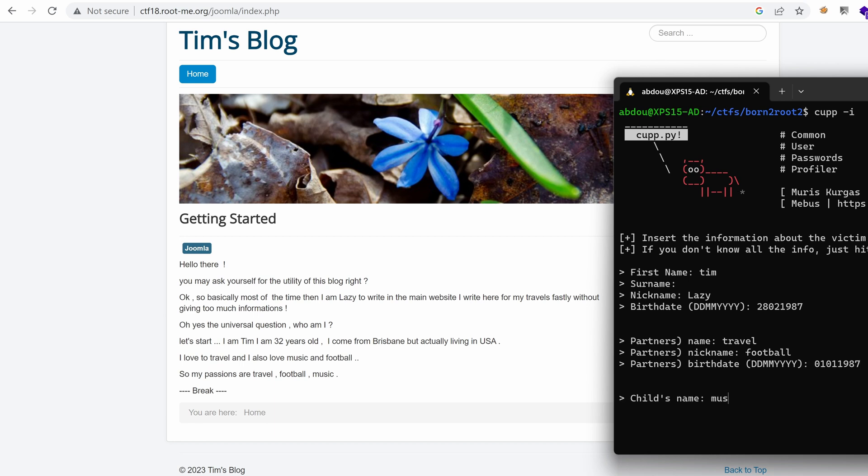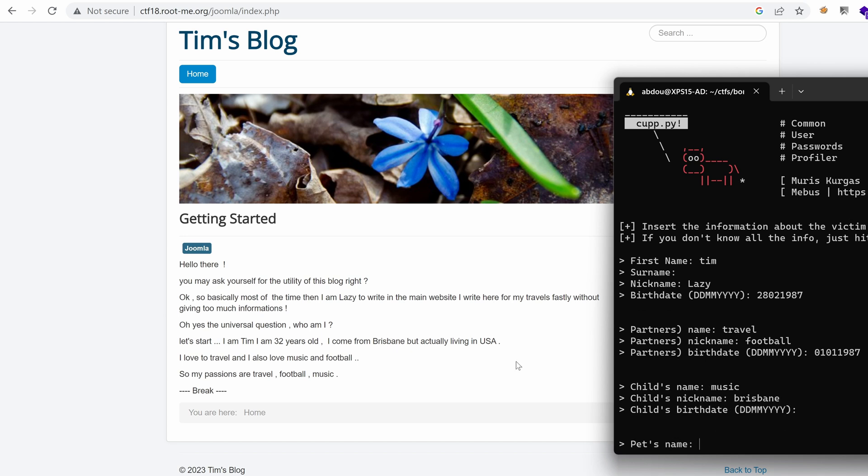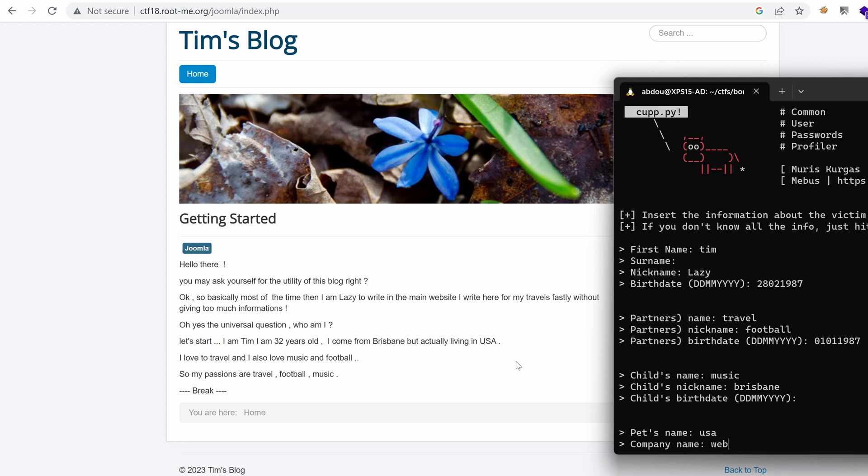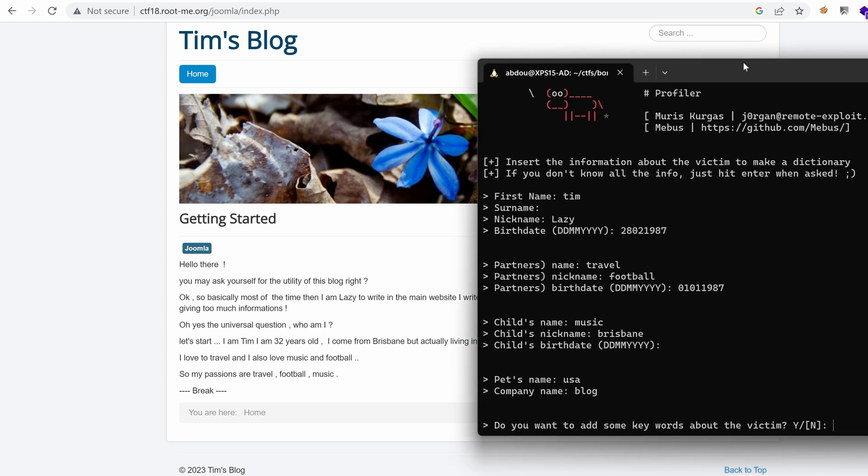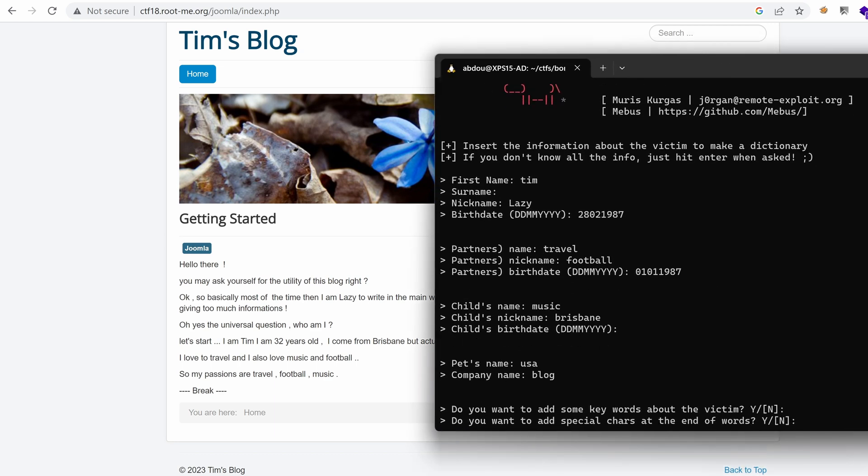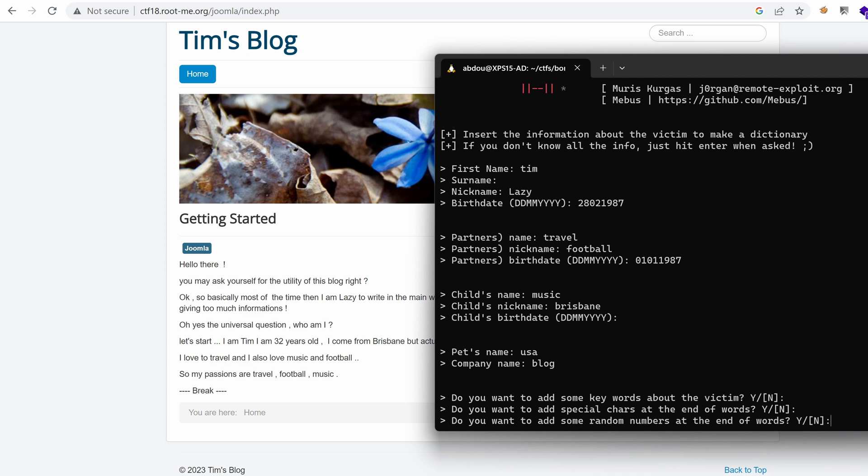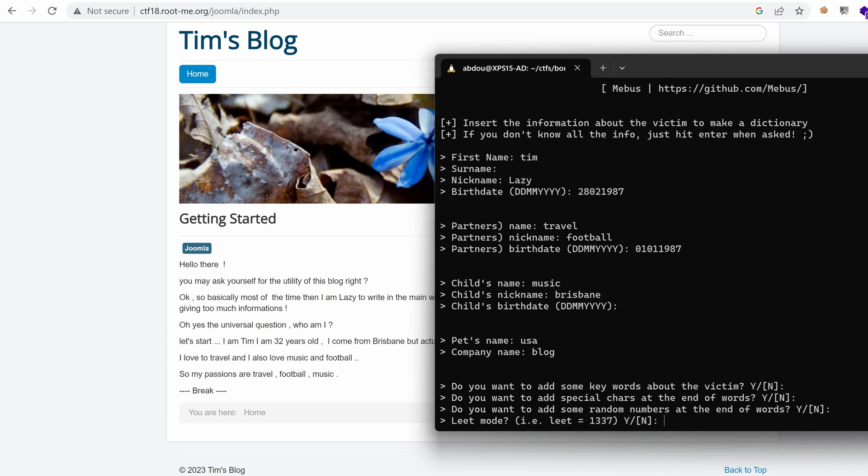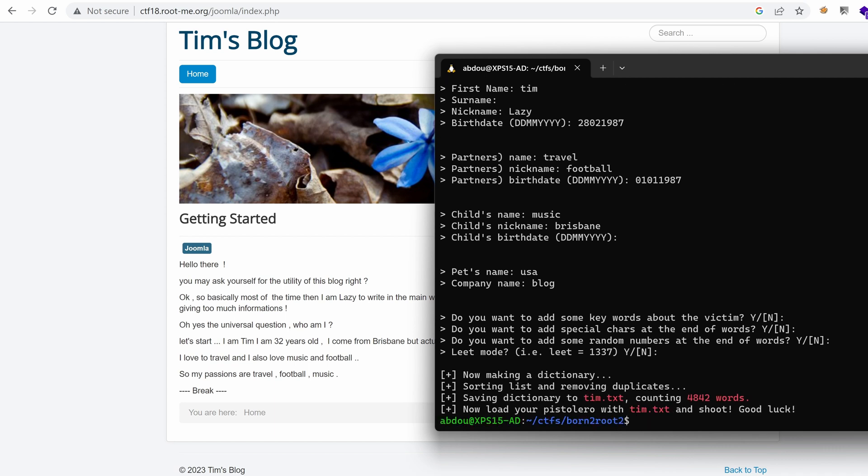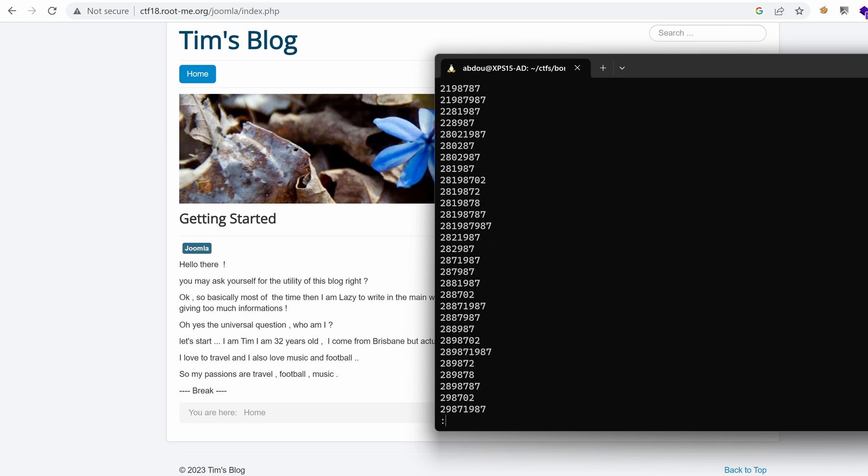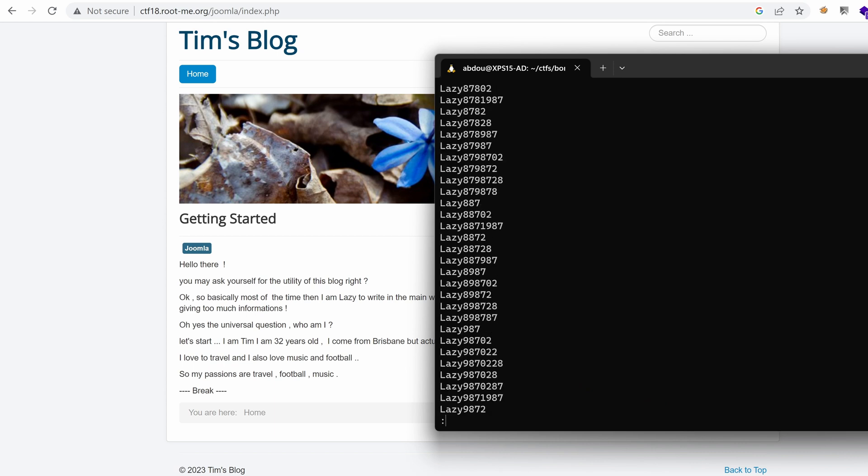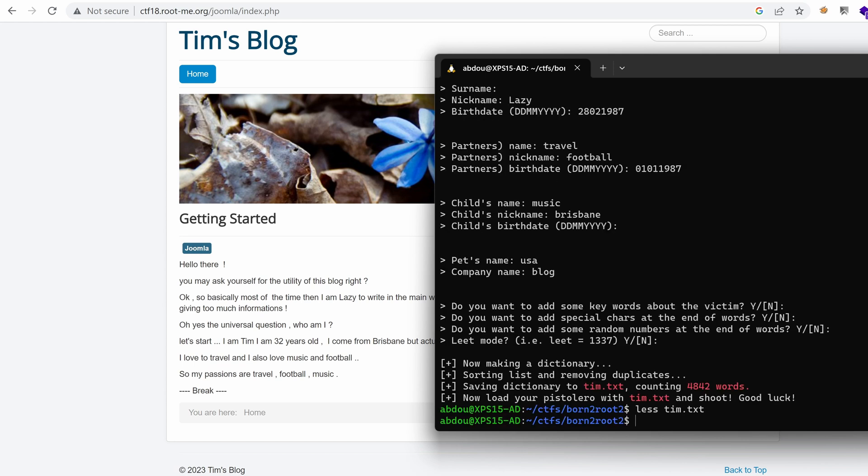Child's name, we don't know. But we know an interest, that is music. Child's nickname, well, he came from Brisbane. So we can put that there. And we don't have the birth date. What about the pet's name? Pet's name, let's say USA, because he's living in the US. Company name, maybe a website, because that's Tim's blog. We can do Tim blog, or just blog. Do you want to add other keywords? Yes. Why not? By default it's added. So do you add special characters at the end? Yes. Random numbers? Yes. Leet mode? Yes. And so we have about 5,000 items in our word list. It's called Tim.txt. And so this is the different passwords that we were going to try. Perfect.